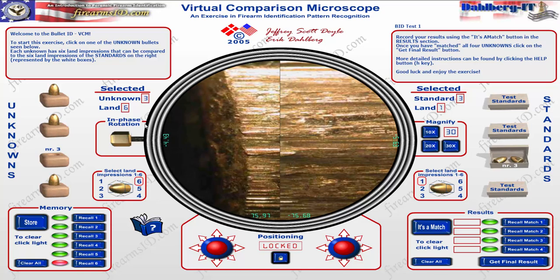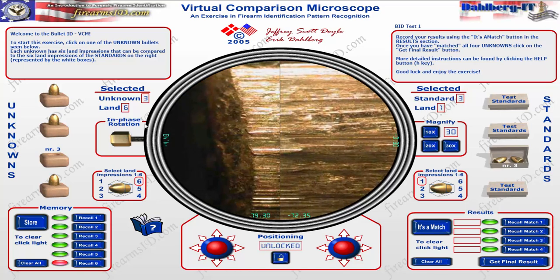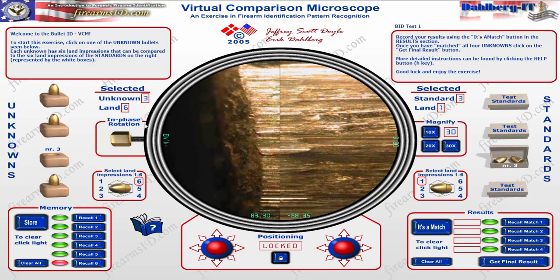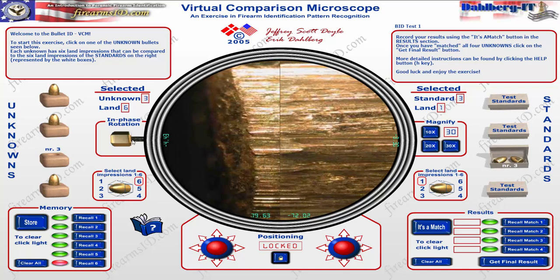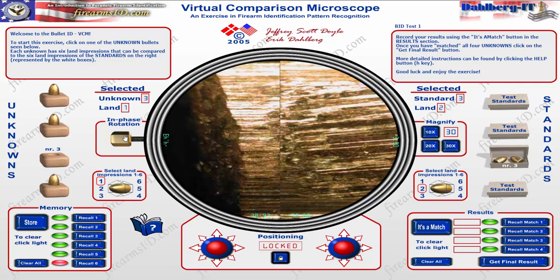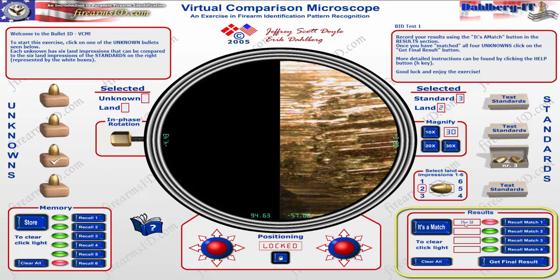It looks like I haven't lined everything up perfectly, so I'll adjust to get a good comparison. And look — it almost looks identical. I'll do another in-phase rotation and do that same side-by-side comparison of the striations. Once I think it's a match, I'll click 'it's a match.' You can see it says 3-1, meaning unknown 3, land 1, matches with standard 3, land 2.